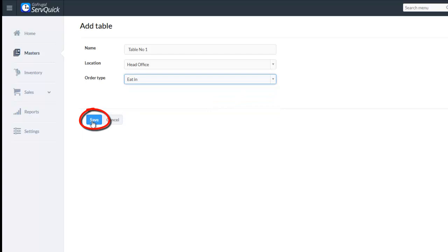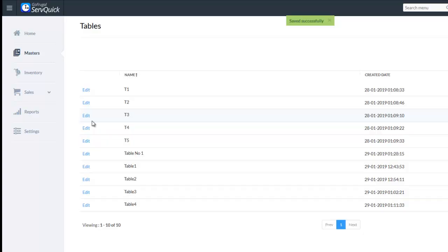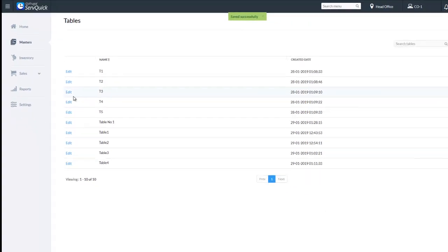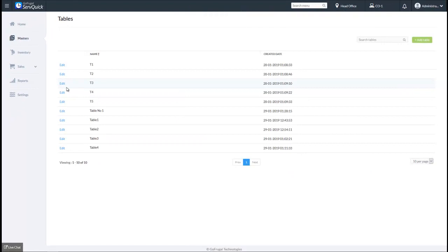Choose the order type in which you want to create the table. Click on the Save option. Once this is done, in the sales screen, the appropriate tables under the particular order type will be available for order taking.